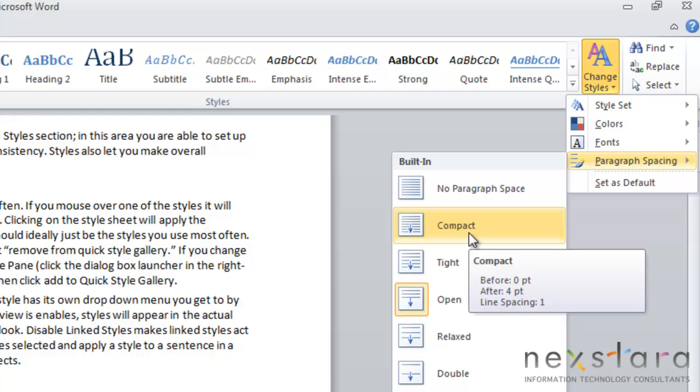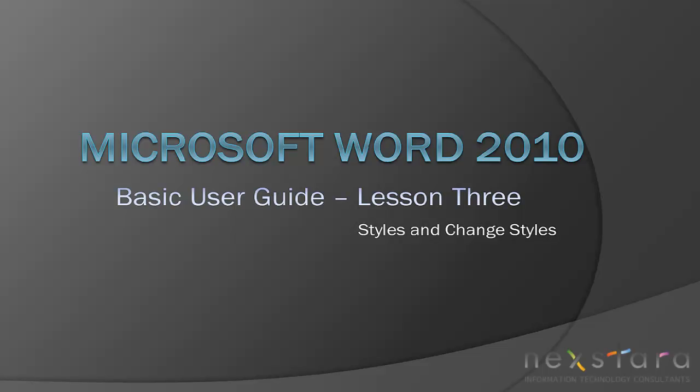Thank you for joining NextDara TV for Microsoft Word 2010 Lesson 3. If you've enjoyed this video, be sure to visit www.nexdera.tv for other tutorials or subscribe to our YouTube channel at www.youtube.com/NextDara.